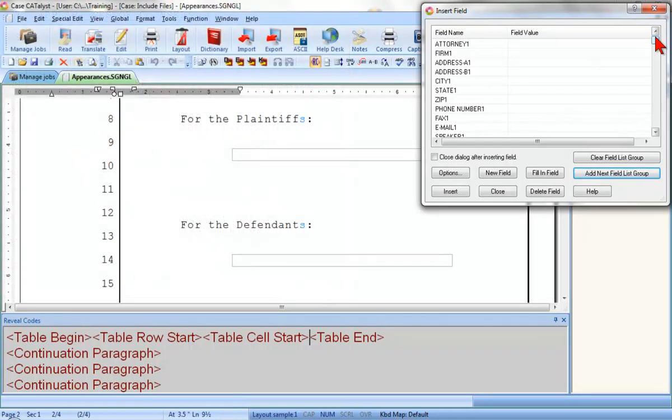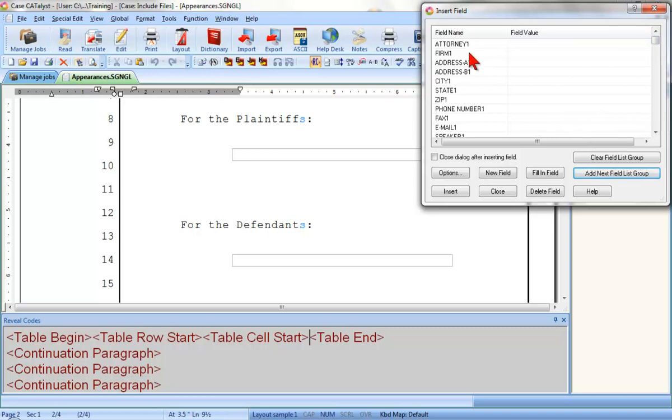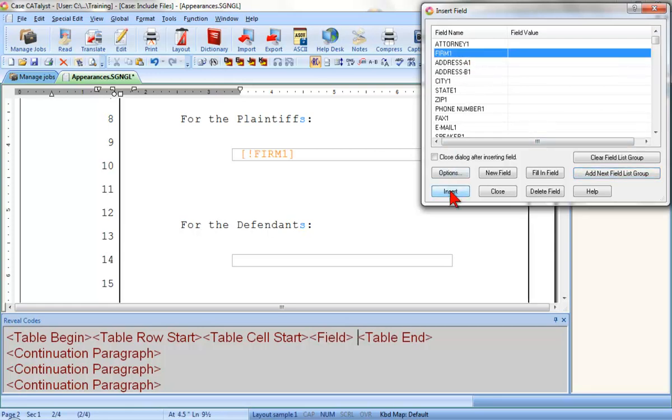So, on the first line, I need a placeholder for the firm name in the first appearance. As you can probably guess, Firm 1 is the correct field, so I'll click Firm 1 and then click Insert.